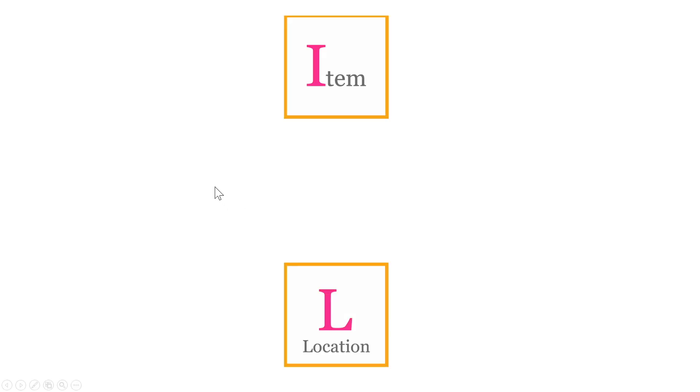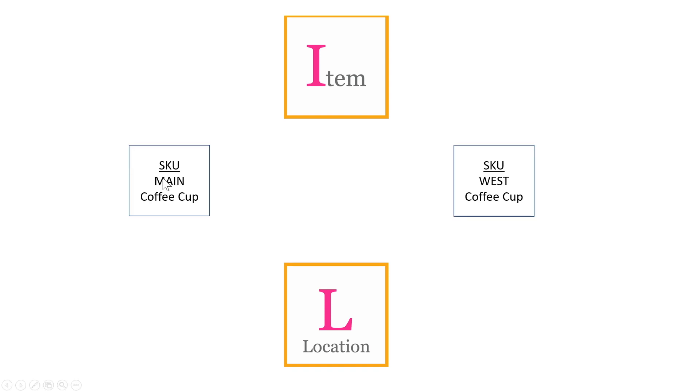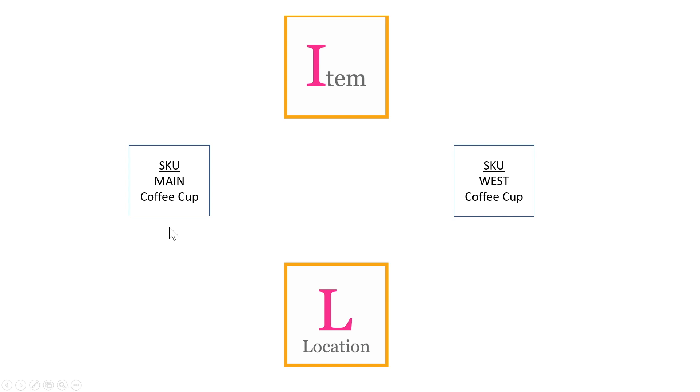What we want to do is identify items in particular locations as different entities. When we do that, we work with something called SKU or stock keeping units. So we have a specific entity for the coffee cup in the main location and a specific entity for the coffee cup in the west location.